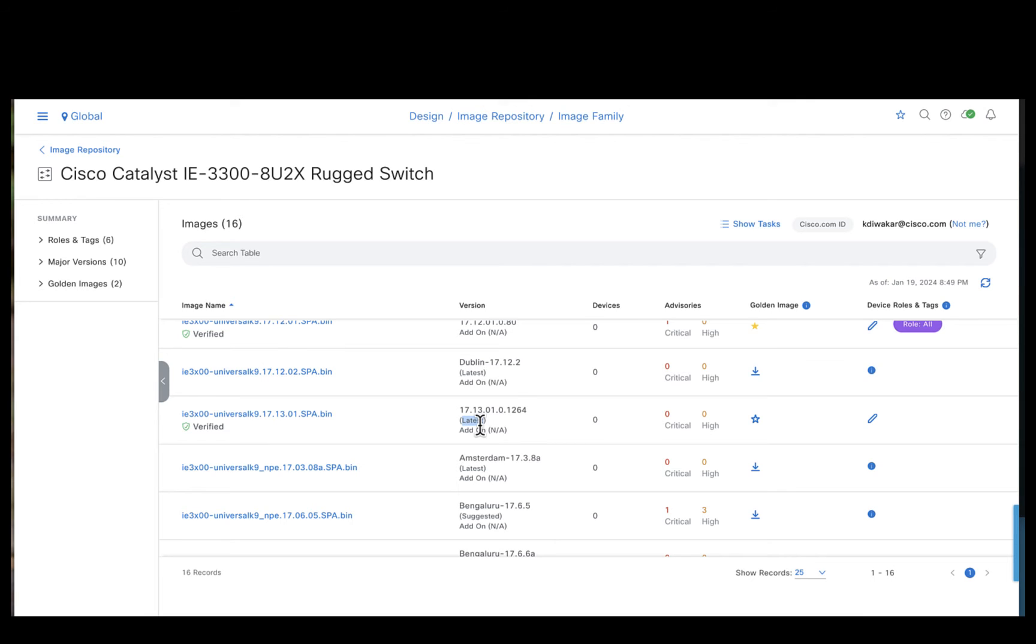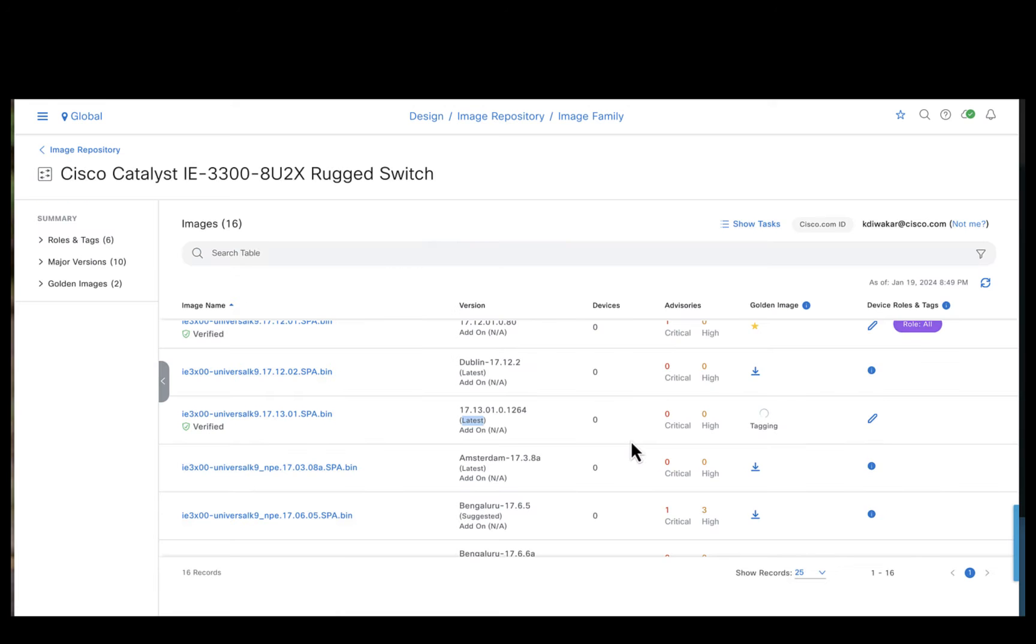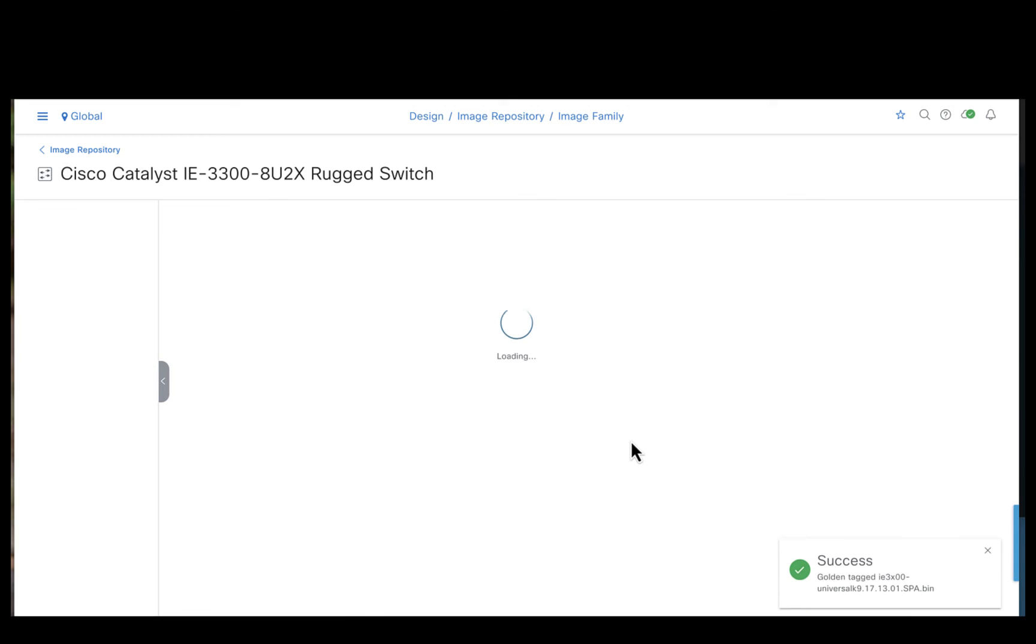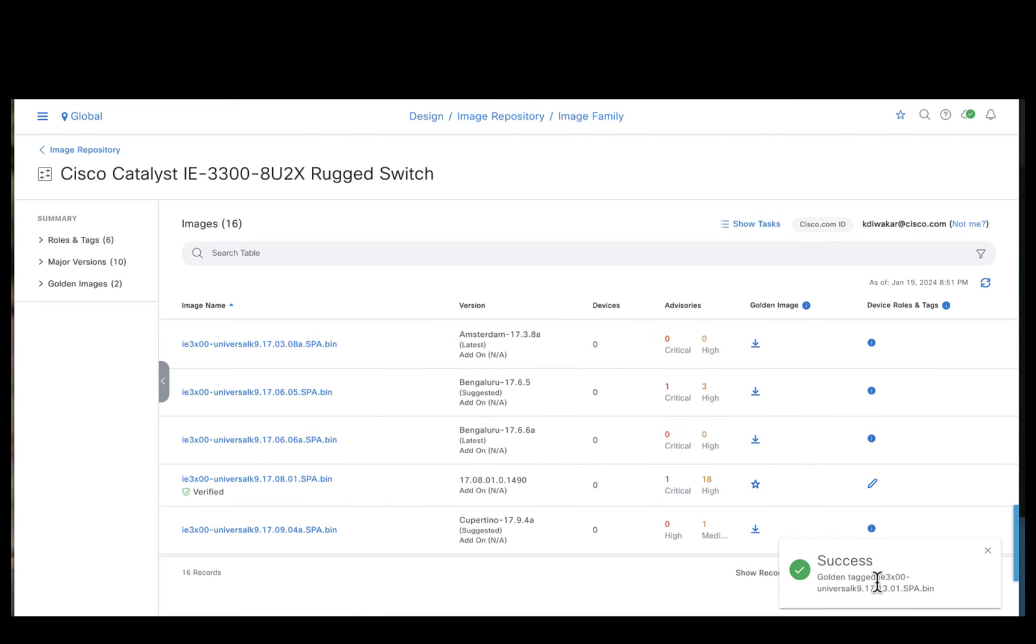So next step what we will do is we will go ahead and mark this image as the golden image. The 17-13-1 image has been tagged as golden for the IE3300 device or the device family.